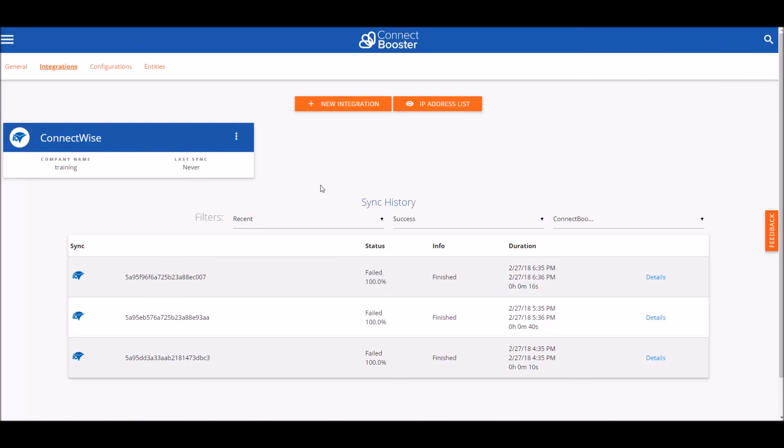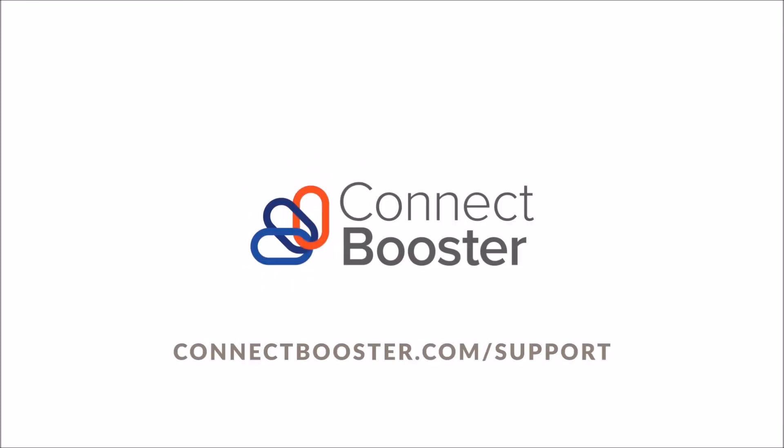And that concludes the setup with ConnectWise. For any other questions, please reach out to our team at support.connectbooster.com. Thank you.